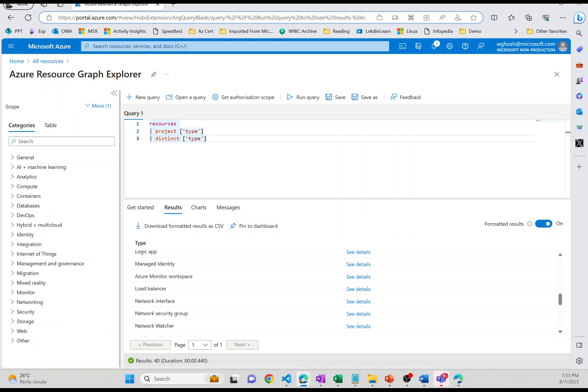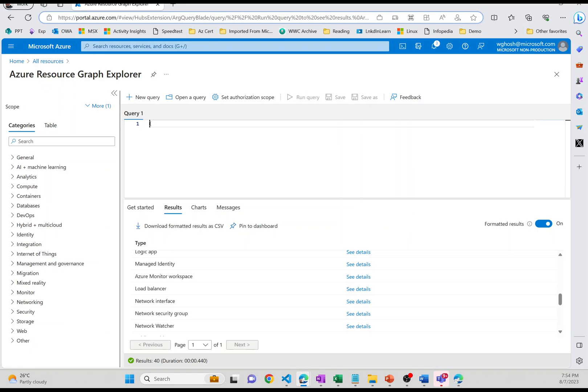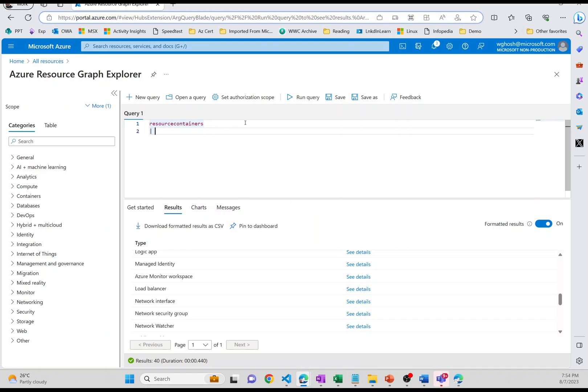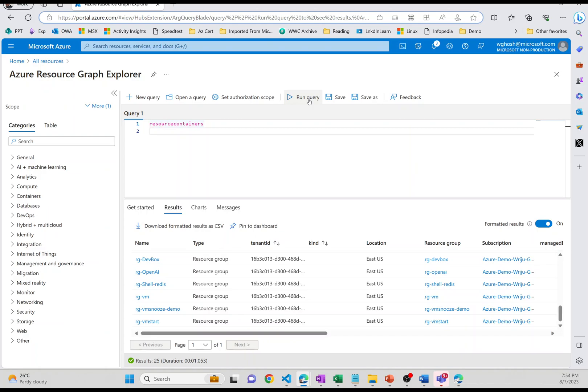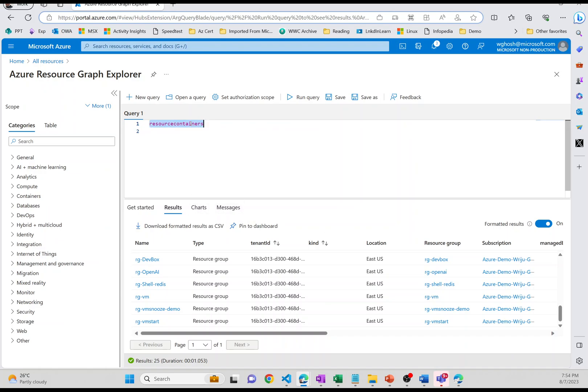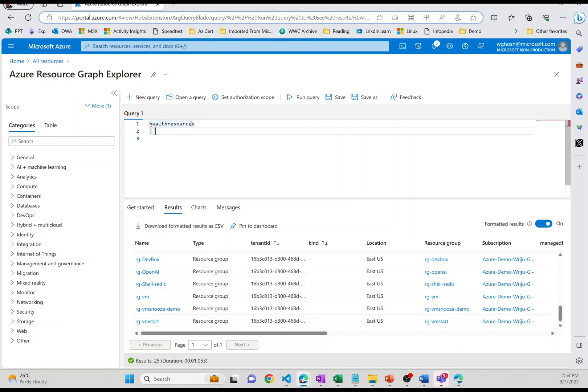Now there is one interesting thing about the Resource Graph. If you want to go deeper into that, there are different tables available. So for example, you have seen the resources and there is a resource containers. And if you just run this resource container query, you will find that resource container is coming. It is basically the management group subscription and all these things. There are advisor resources, health resources.